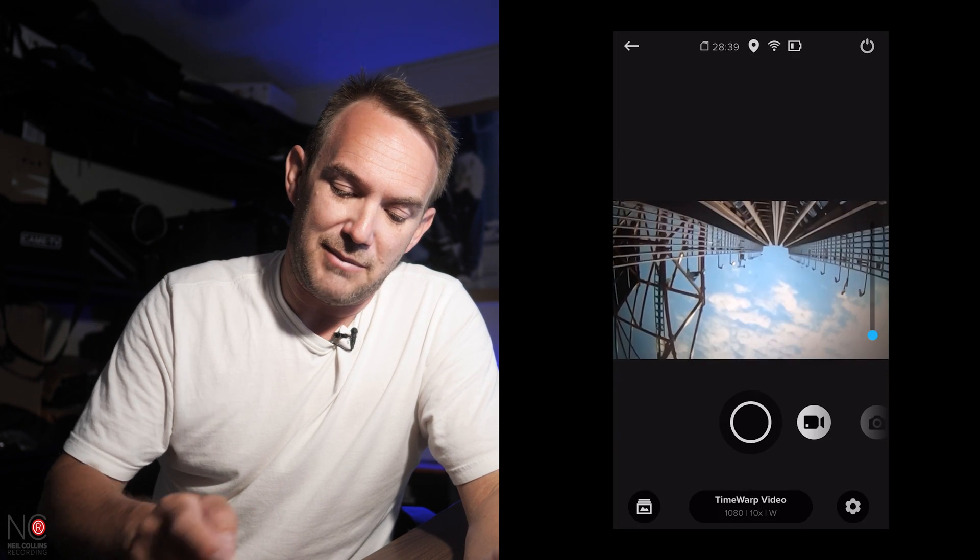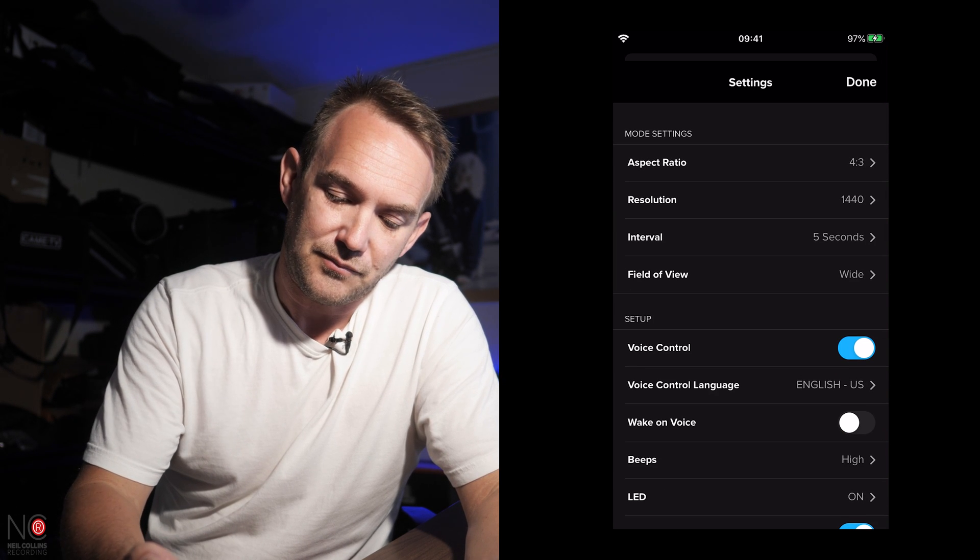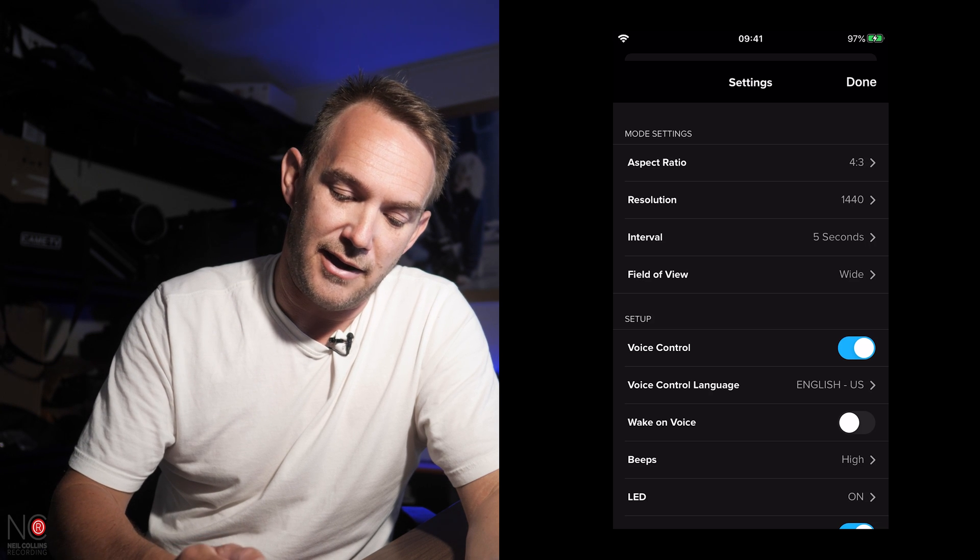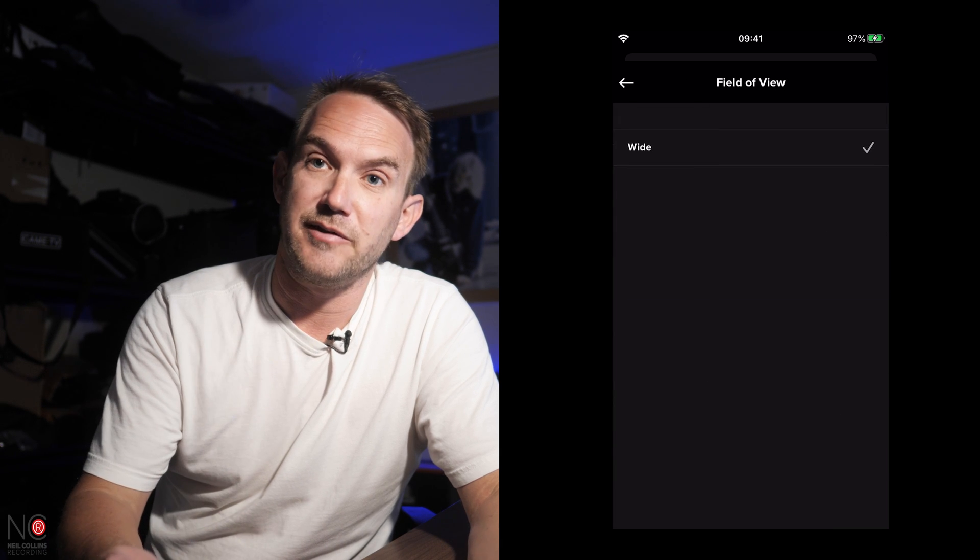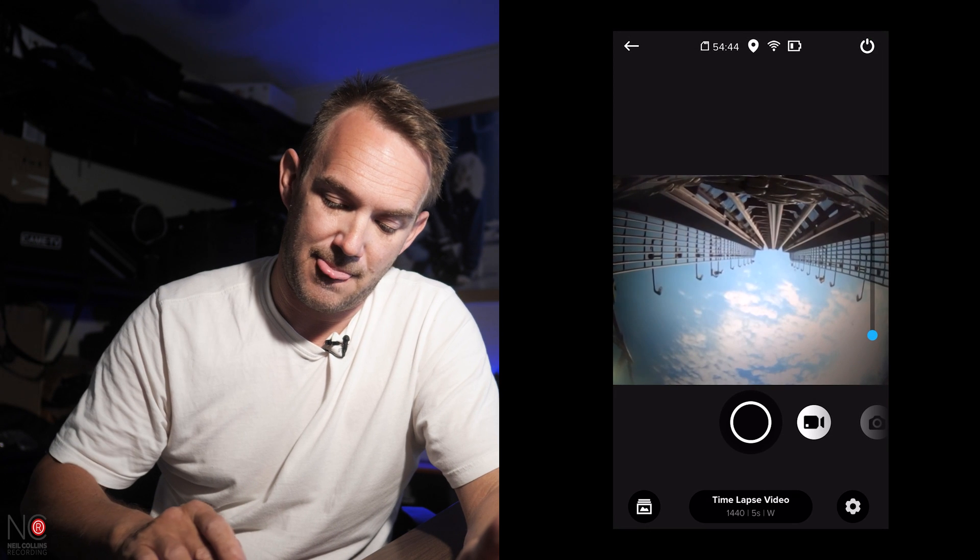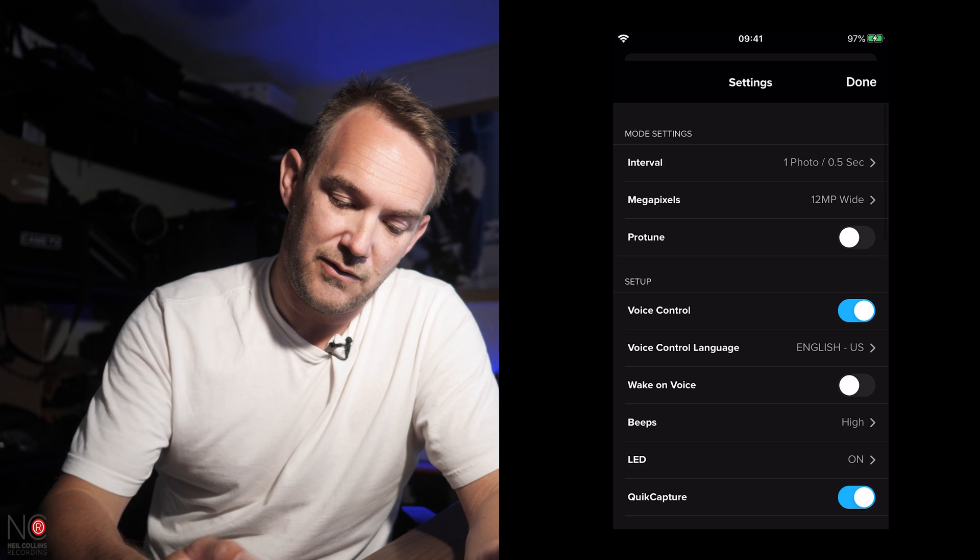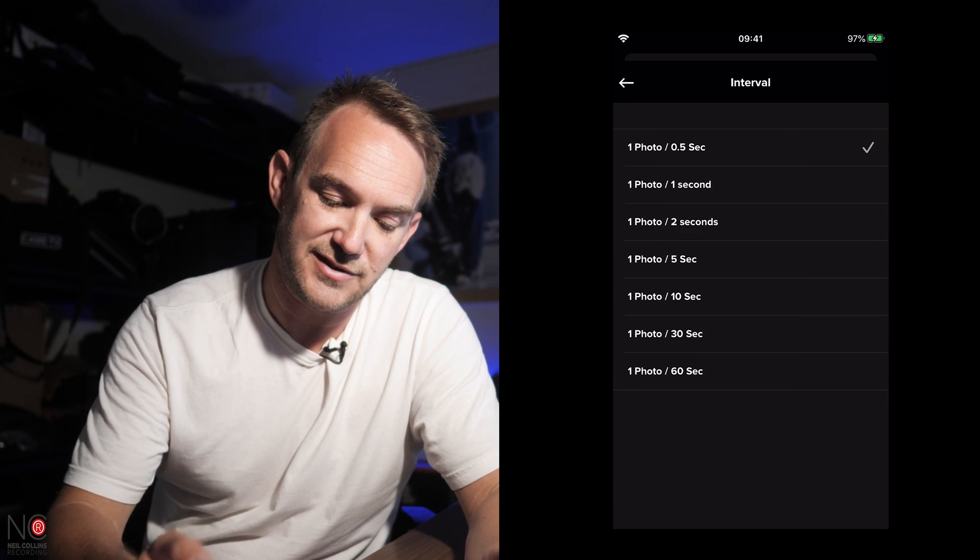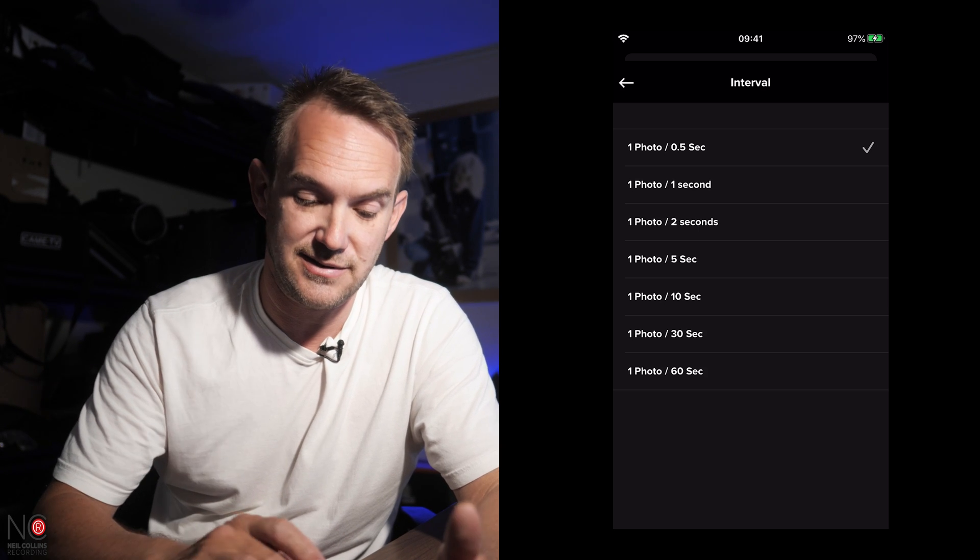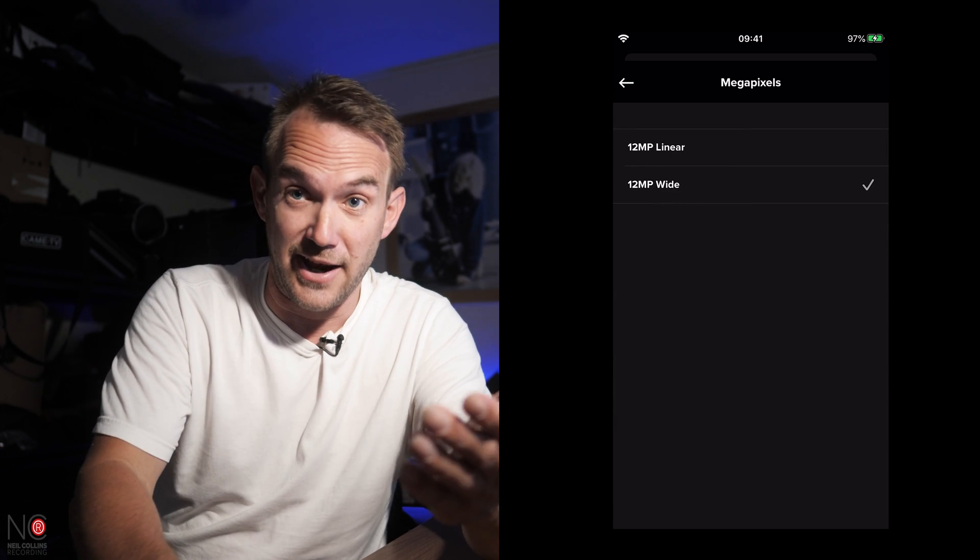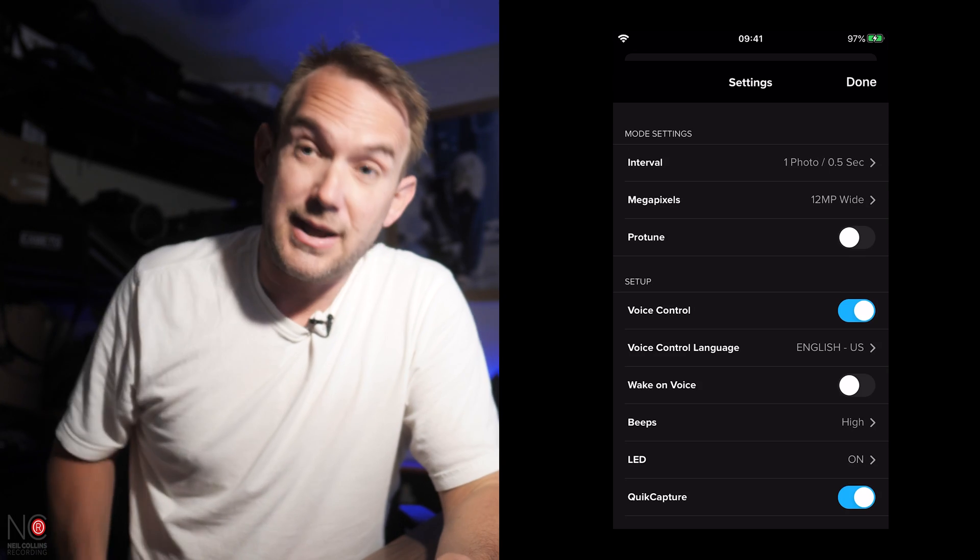So if you go to time-lapse video, you'll get a similar menu. So you've got your aspect ratio, your resolution, your interval on this one. So you can have different intervals. And again, field of view is wide. Can't change it. So there's nothing else you can do with that one. Time-lapse video. Time-lapse photo. Again, you've got your mode settings. You've got your interval. One photo every half a second. One photo every two seconds. Up to one photo every 60 seconds. So you can change all that there. You can change, on this one, you can change from wide to linear.